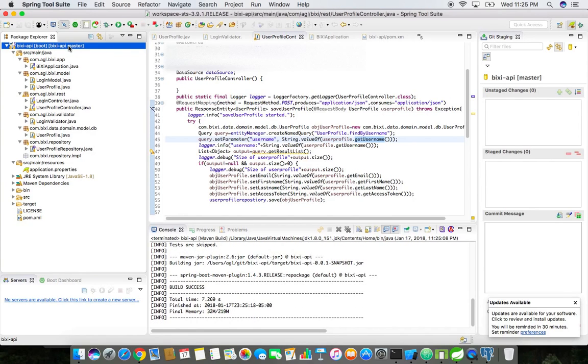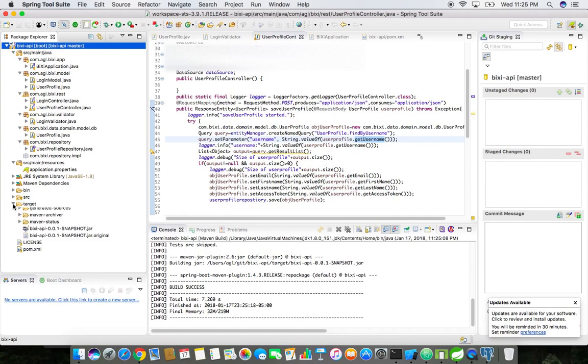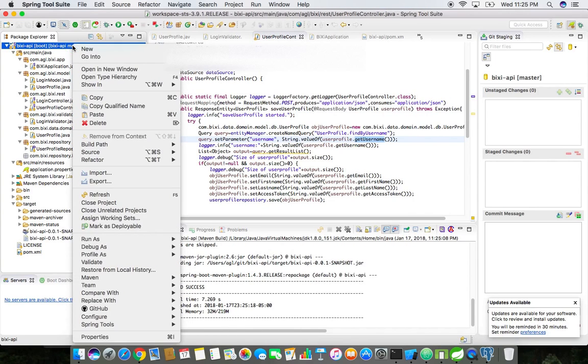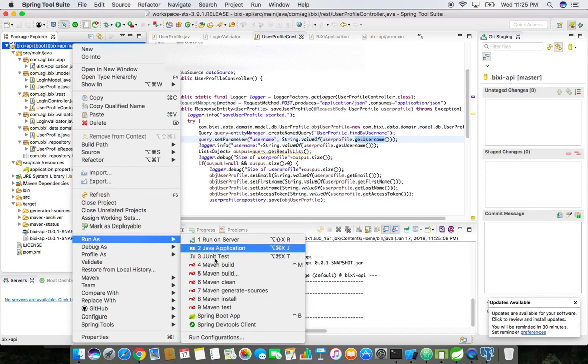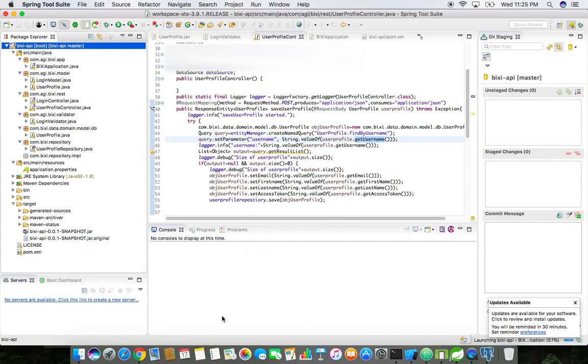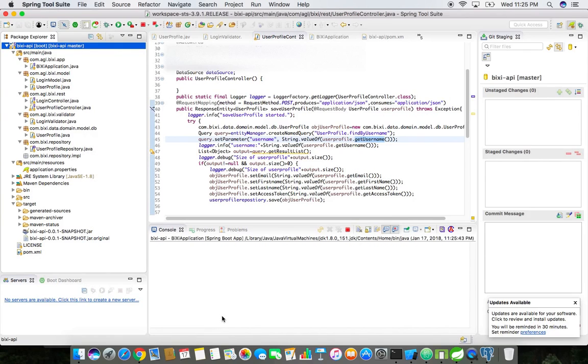Cool, so we got the jar file. You could see the target jar file, this is the jar file we're going to run it right now. In order to run, right click, run as Spring Boot app, or you can simply run the jar file using the java -jar command.